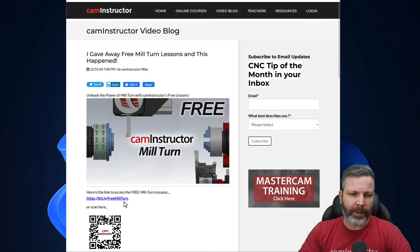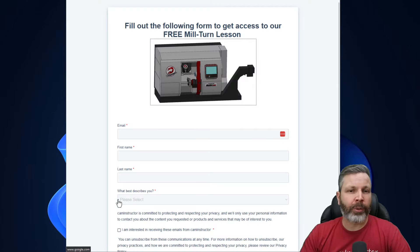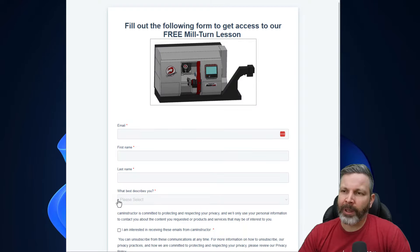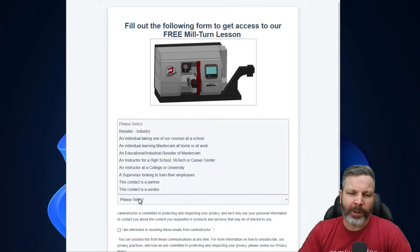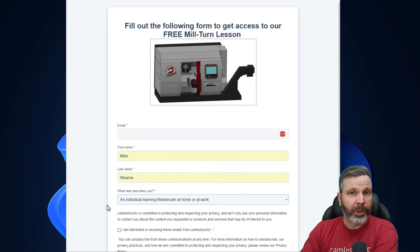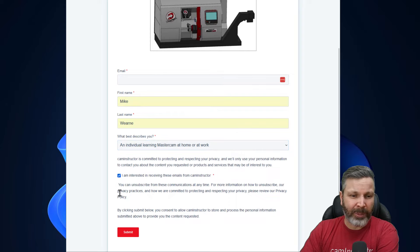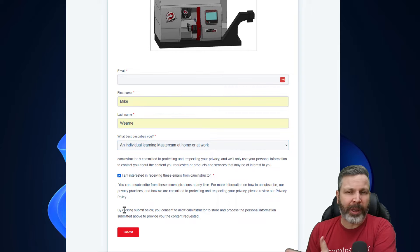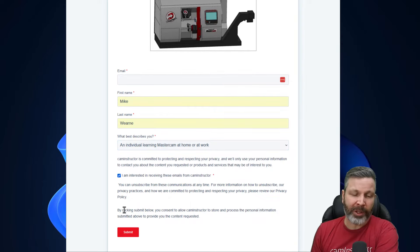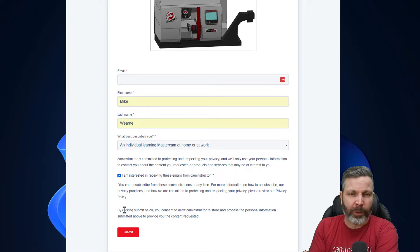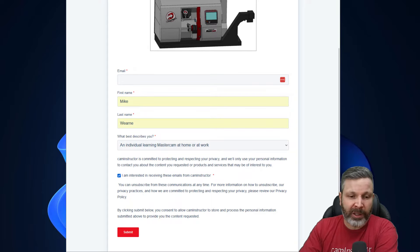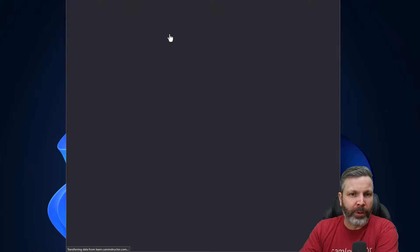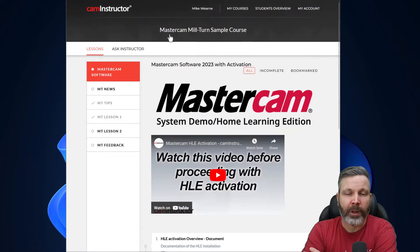When you go down and click on that link, you're going to be brought to a form where we need to get your name and email address as well as a brief description of who you are. Once you have that information in, click on this box here. This is just basically saying that we need your information to process what you've asked for from us. And then click on continue, and that's it. You now have access to the Mill-Turn course.